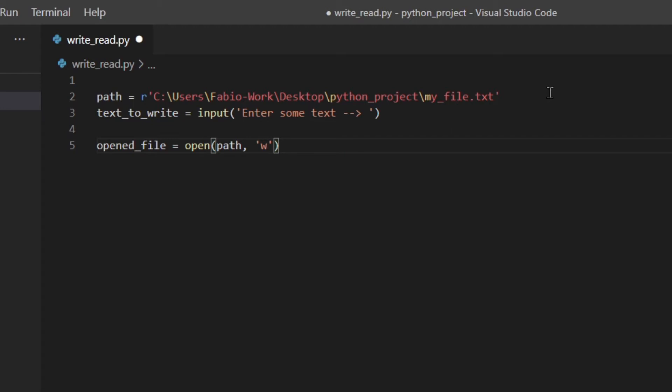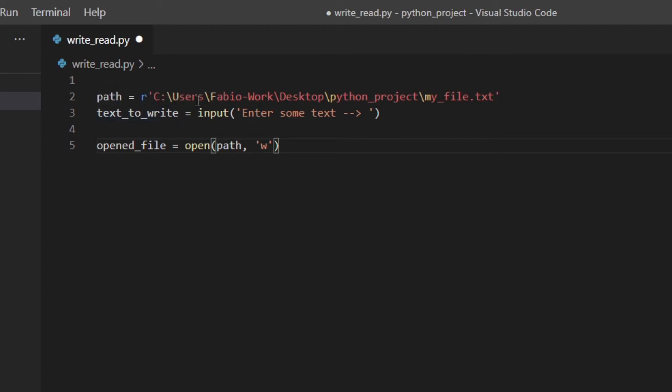That could be also B which is binary mode but we're not going to have a look at that in this video. So we're going to stick to the text mode. Of course I'm assuming that you're actually using a right path. And don't worry if my file doesn't exist because Python will create the file for you if it doesn't exist.